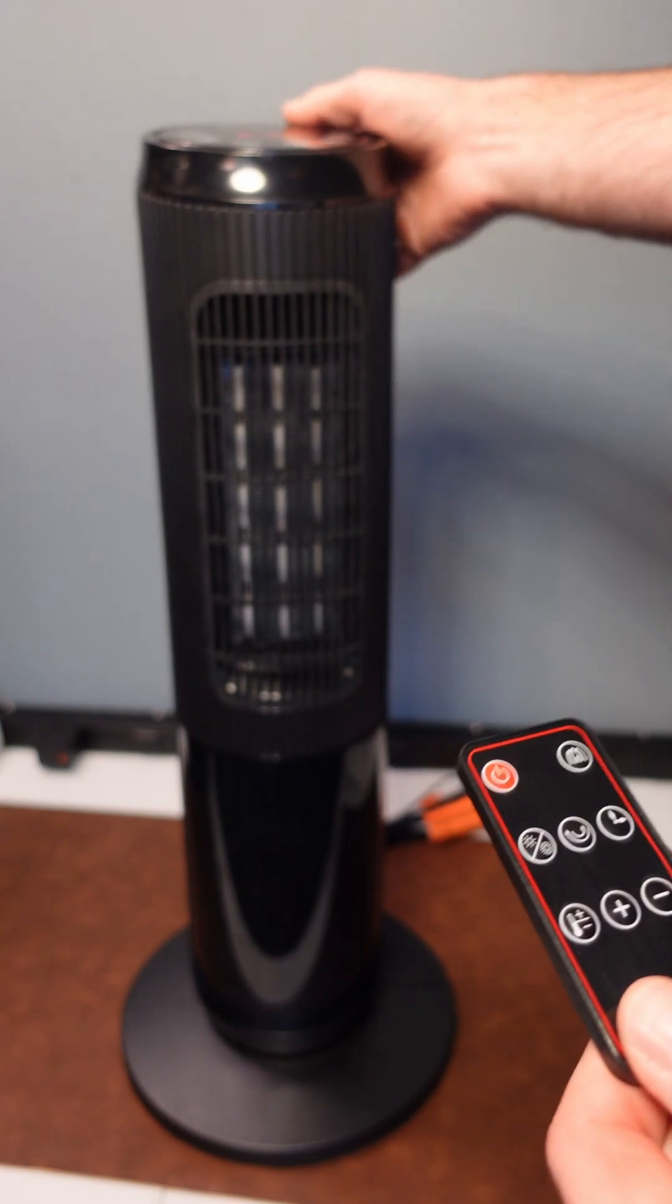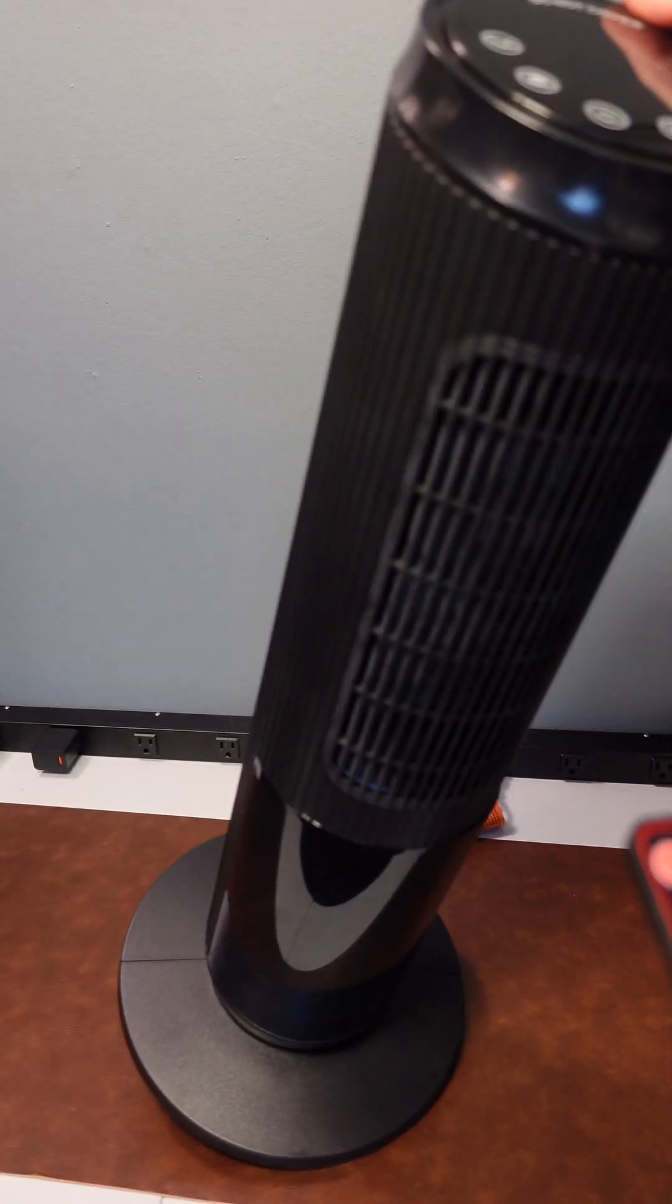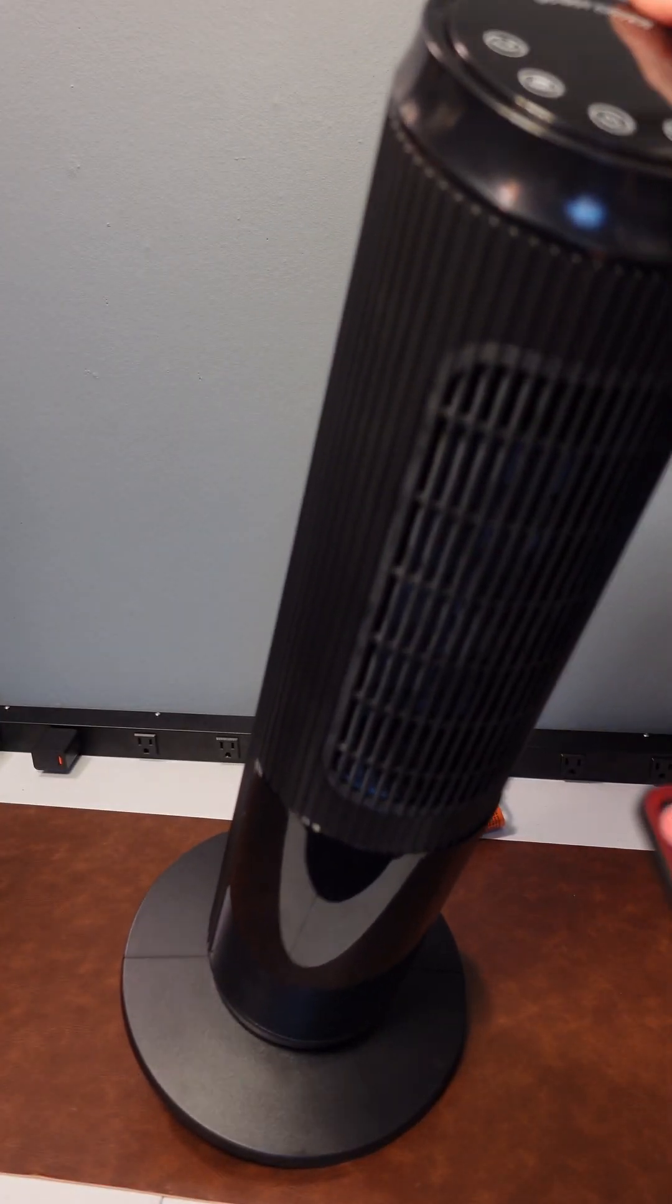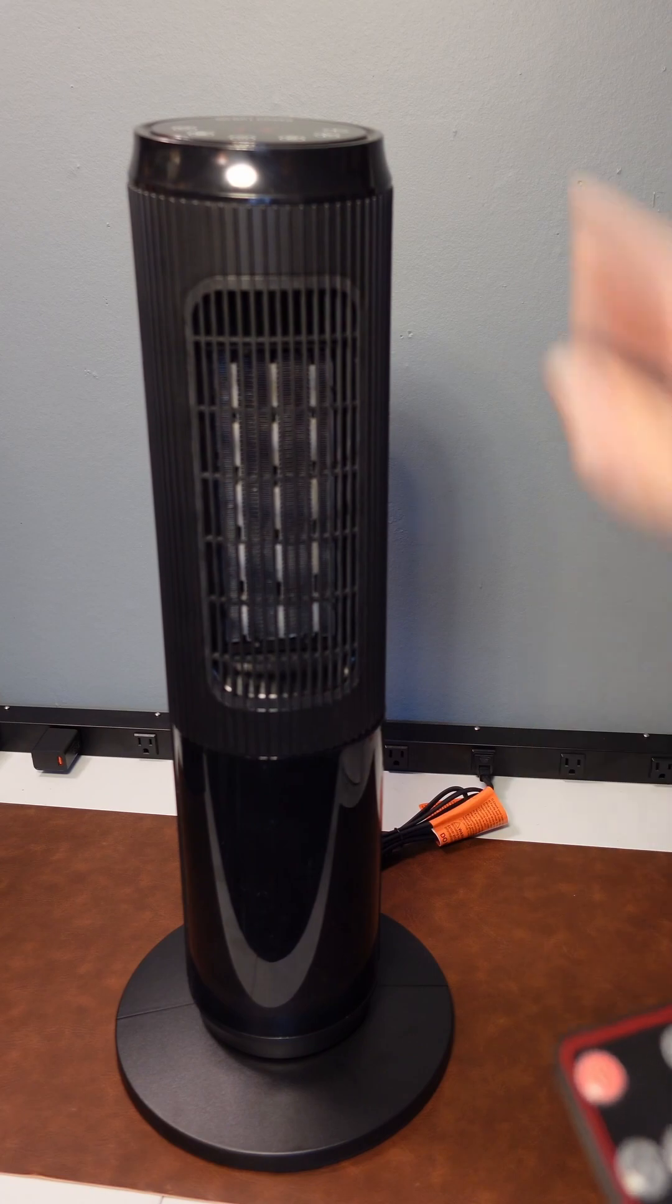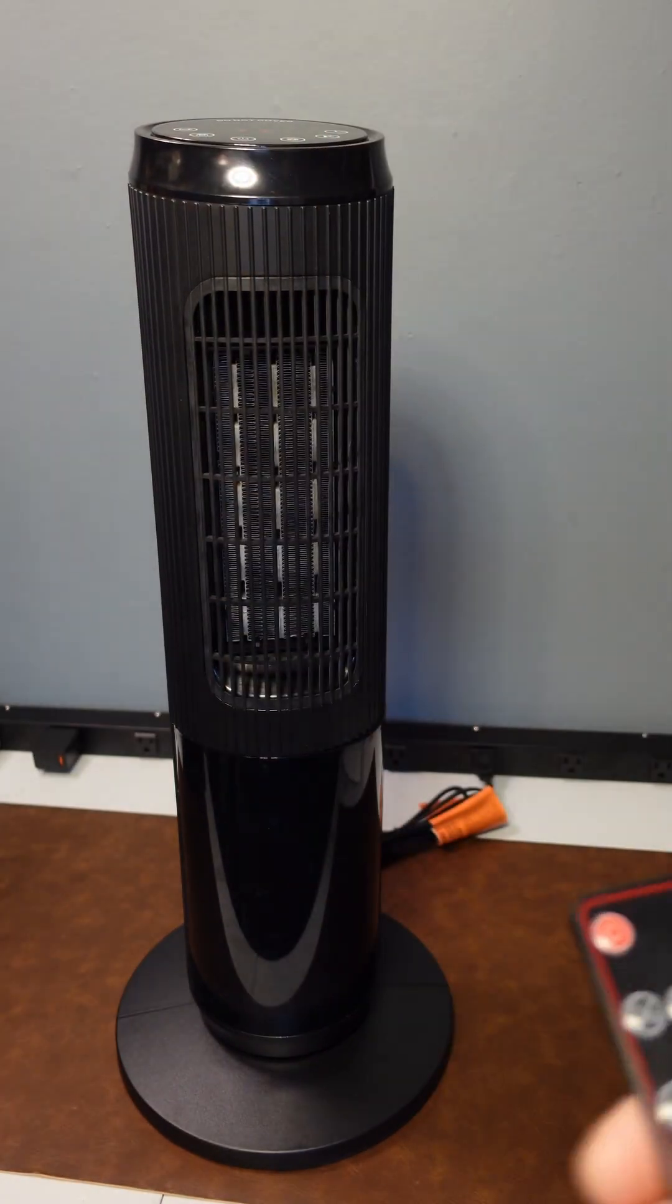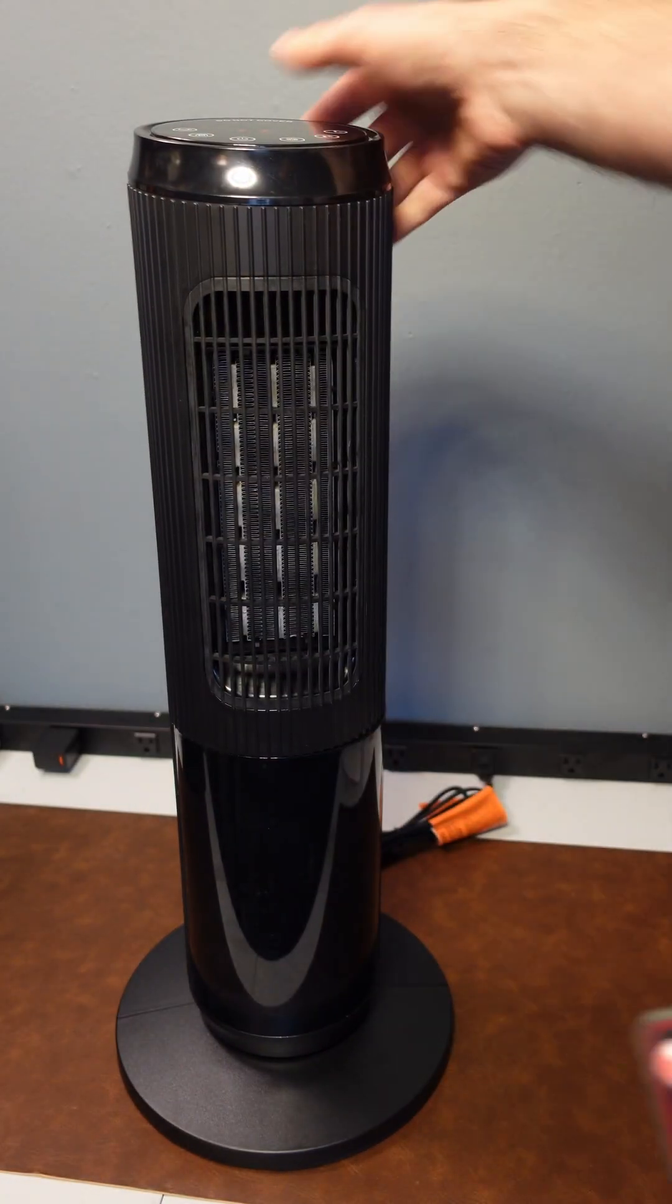It has great tip over protection. As soon as I tilted it, it did turn off and it went right back on as soon as it felt stabilized again.